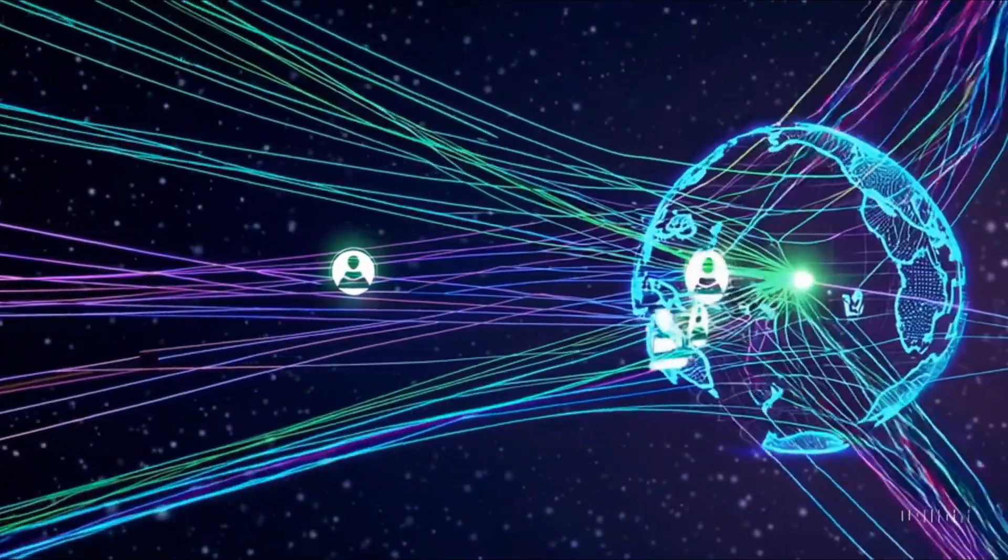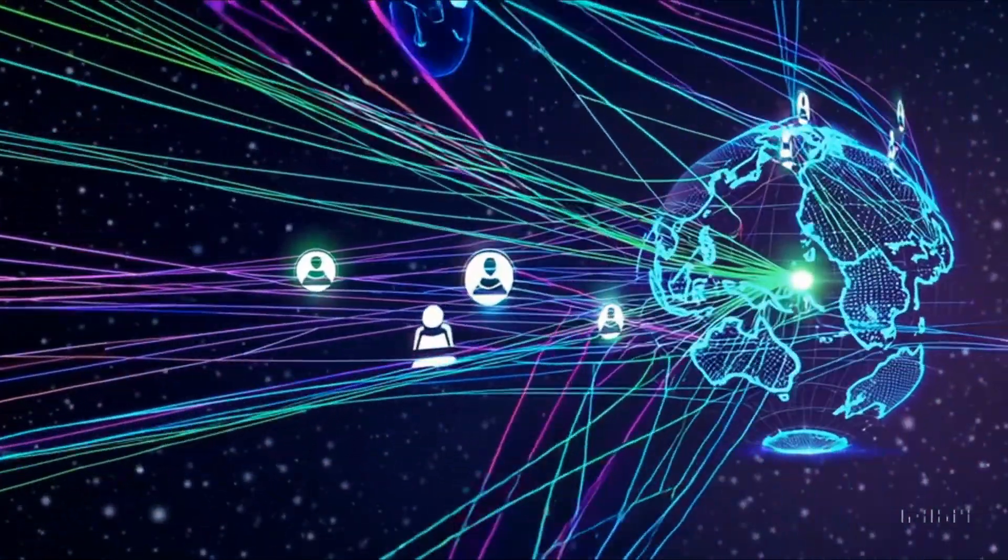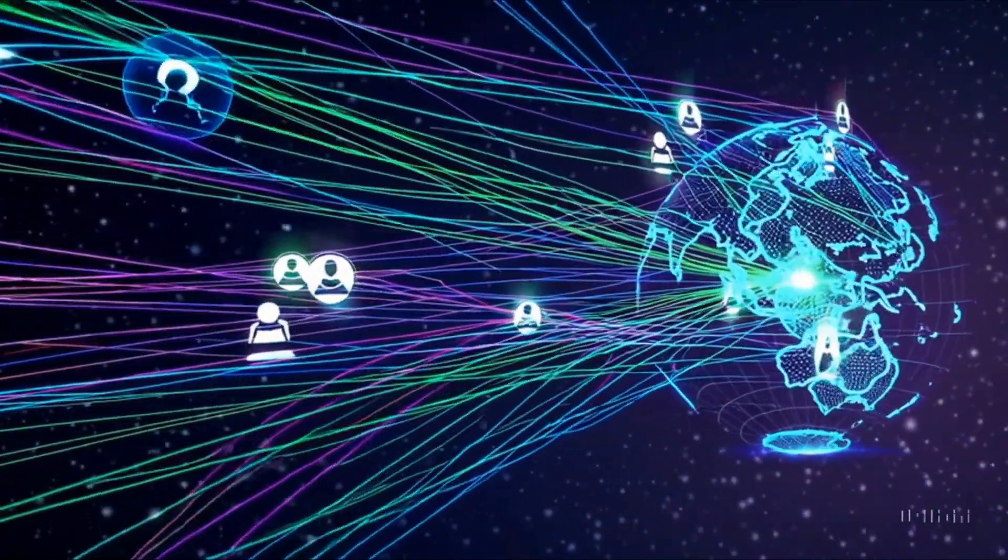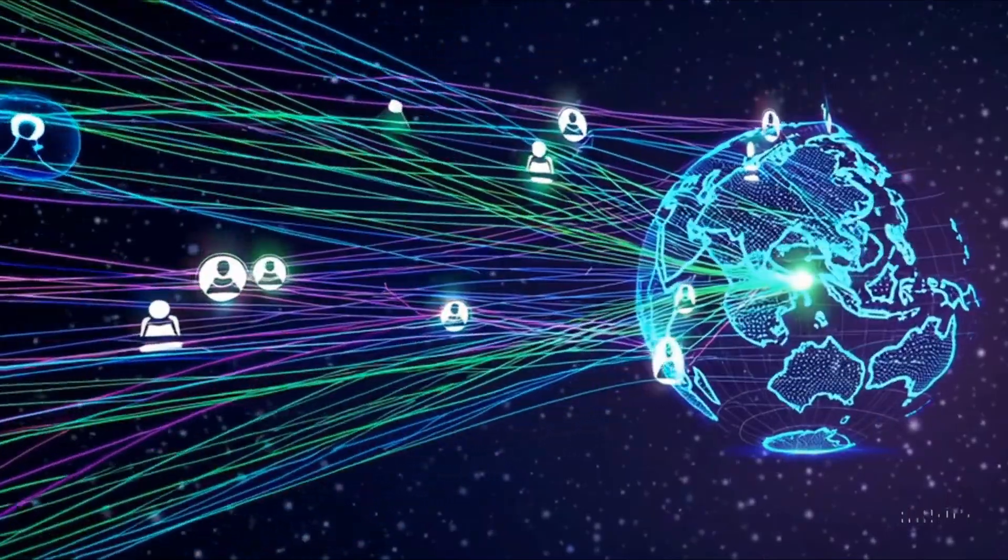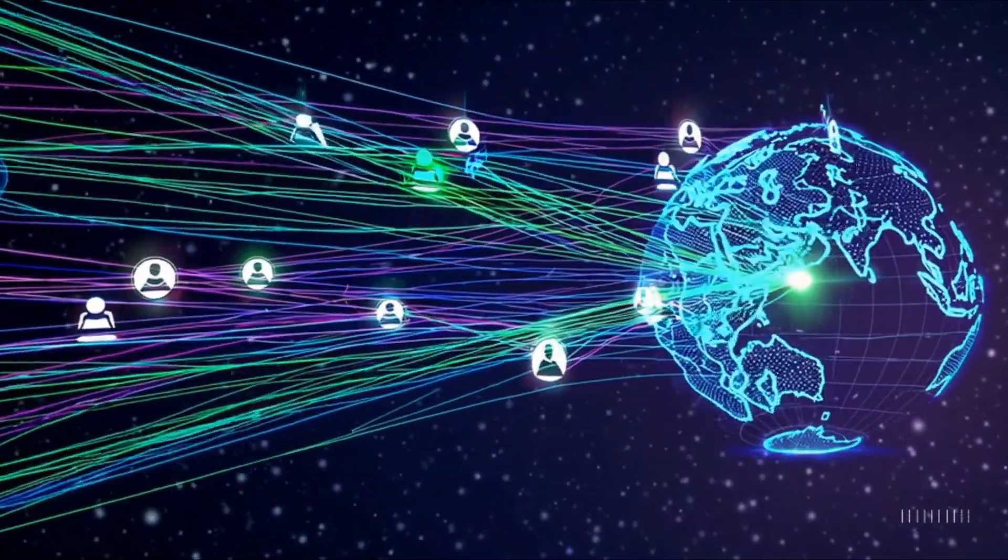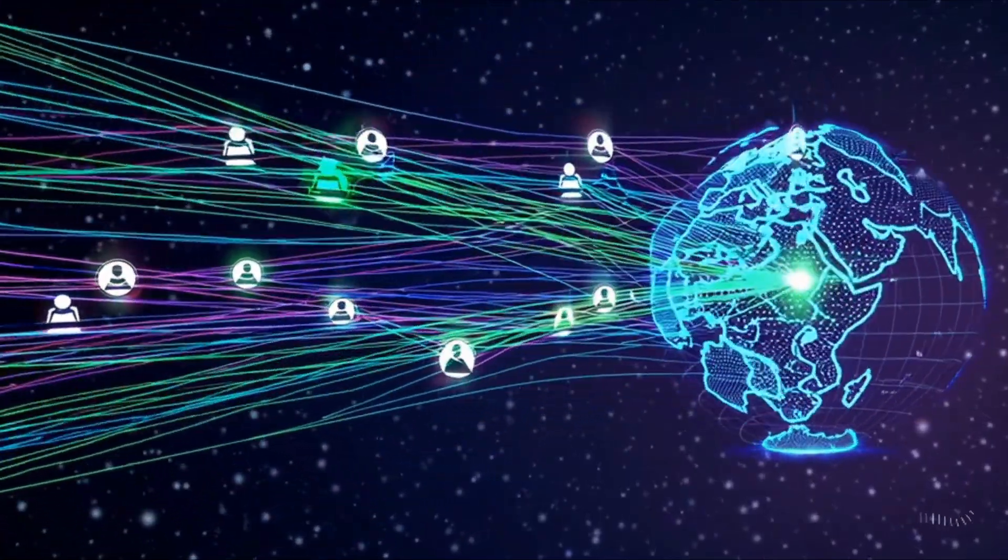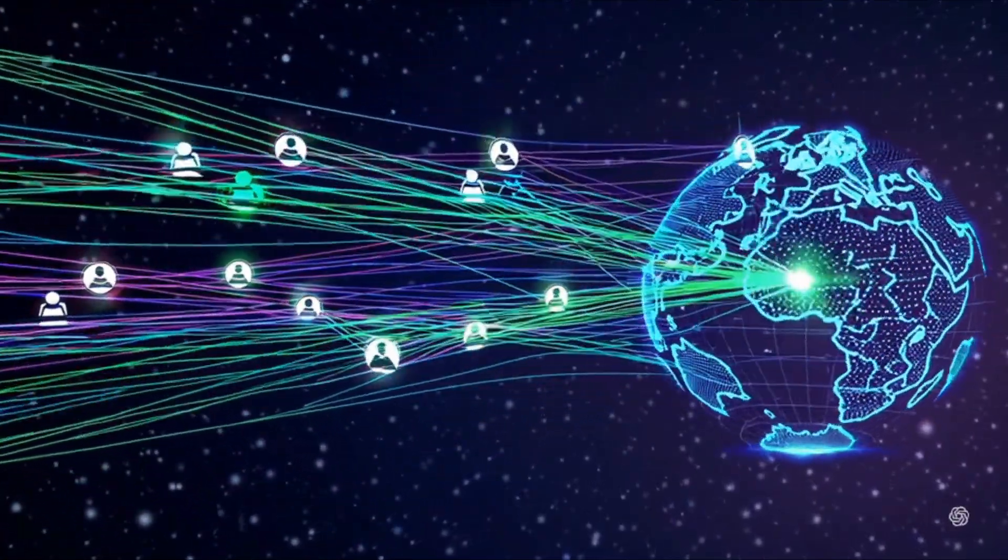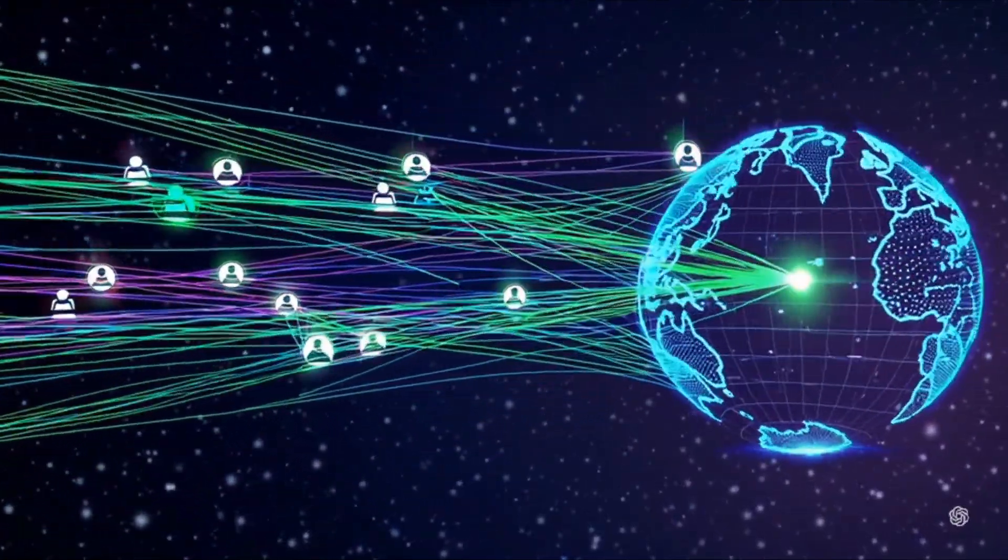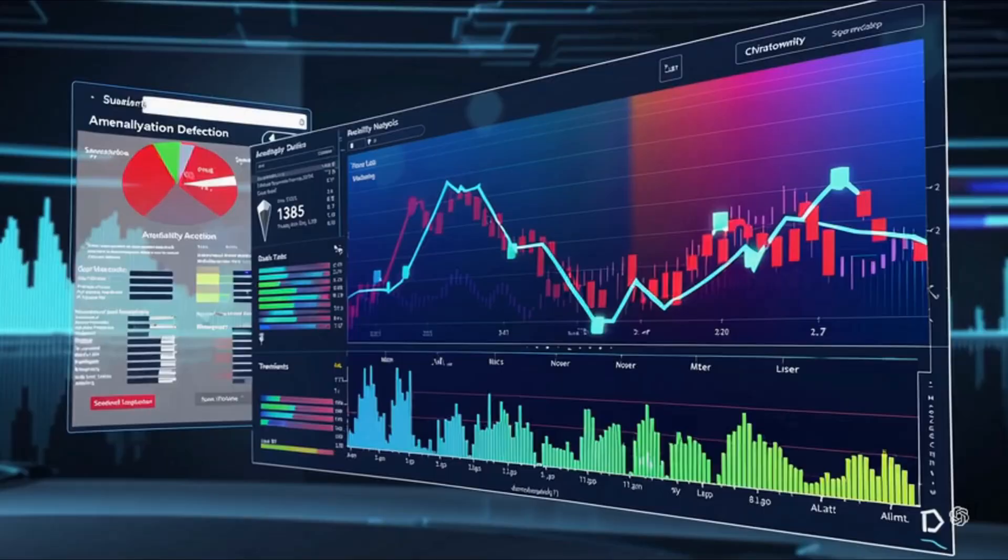Machine learning continues to drive transformative change. With algorithms constantly refining themselves, AI systems can predict trends, detect anomalies, and even personalize experiences, making our digital interactions smarter and more intuitive.